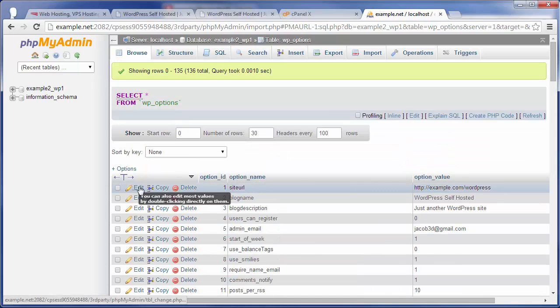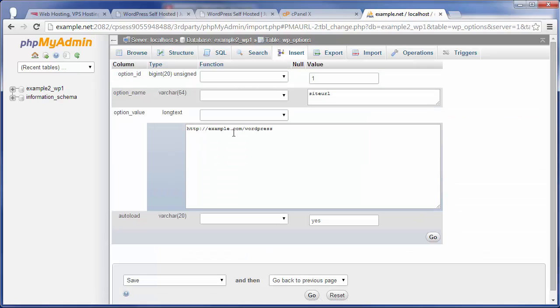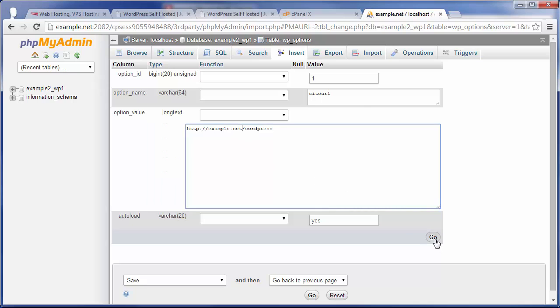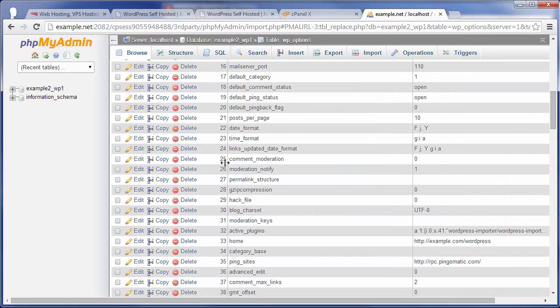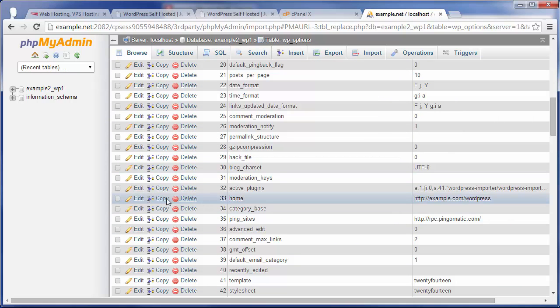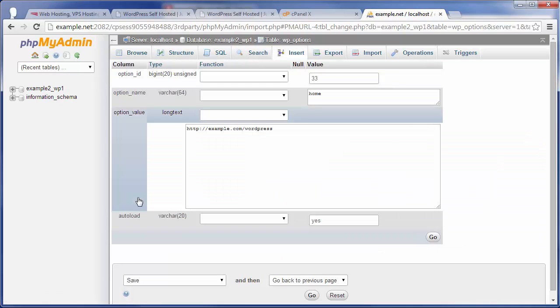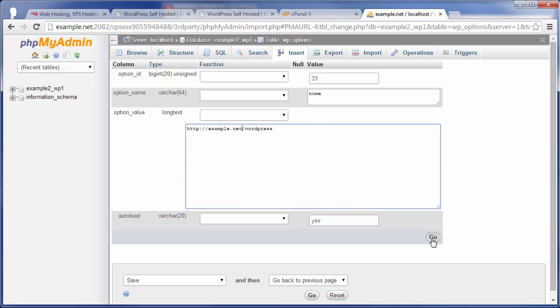Site URL. You want to click on edit, and then change that from example.com to example.net/WordPress, and click go. And then down here, under home, you want to click on edit, and again, go to example.net, or whatever you change the WordPress domain to, forward slash WordPress, and click go.